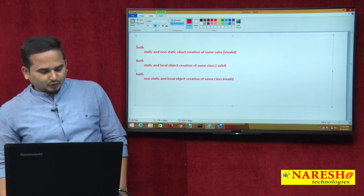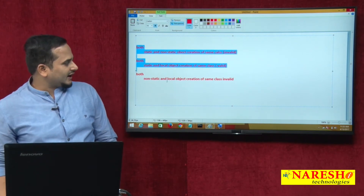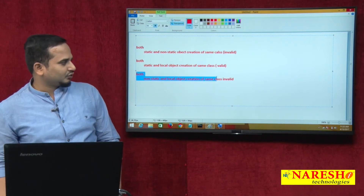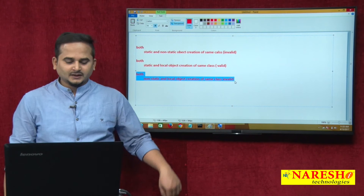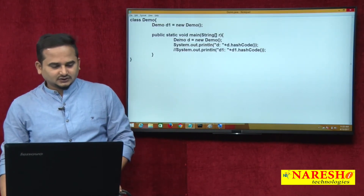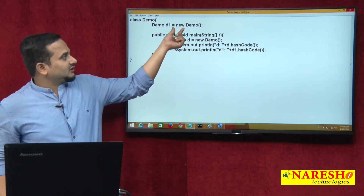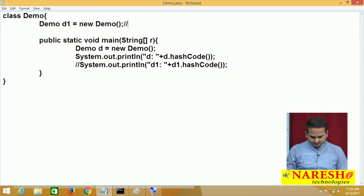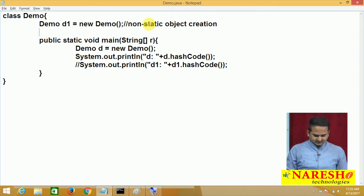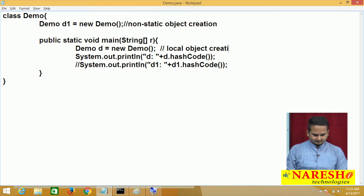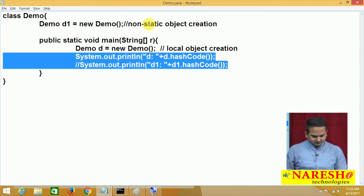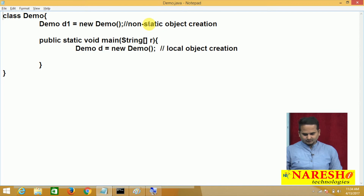I already showed you programming on top of the first two points, and in this video I am going to talk about programming and in-depth explanation about the third statement. Observe here — I am taking a non-static reference object creation, a non-static object creation, and a local object creation. If I write these two together, we will definitely face a stack overflow error.